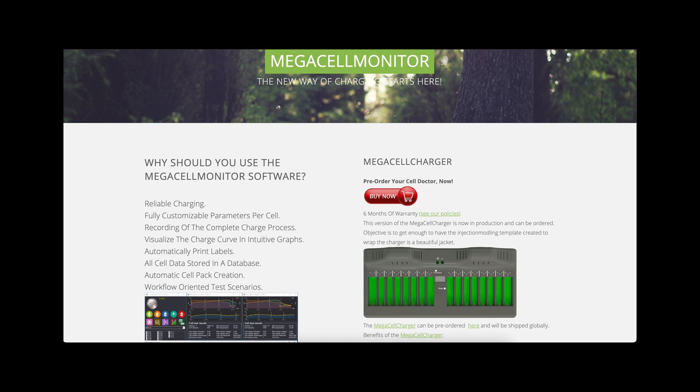Thank you for downloading the MegaCell Monitor software. This is the video tutorial which shall guide you through the first steps of how to set up the MegaCell Monitor and get you started.